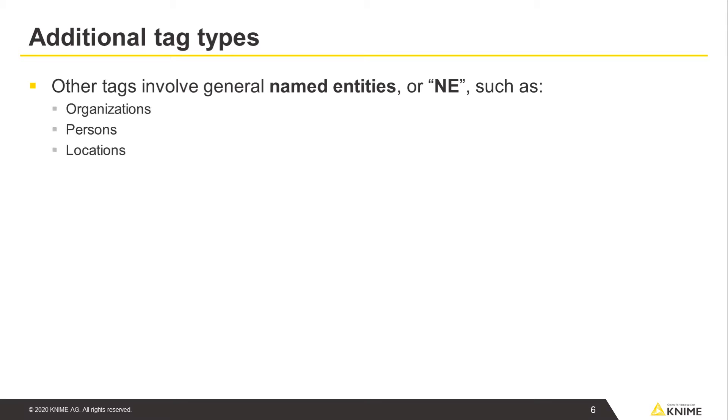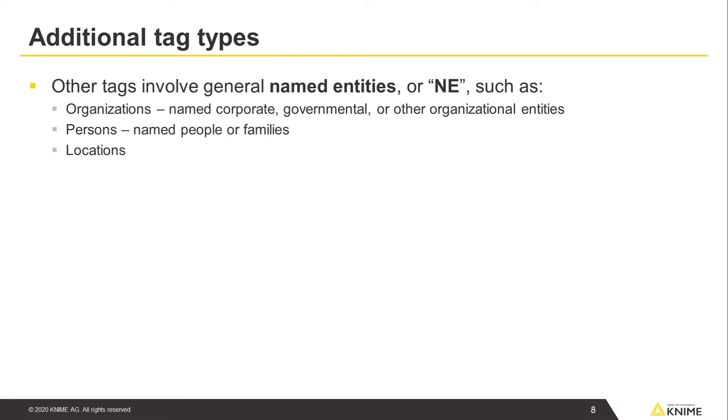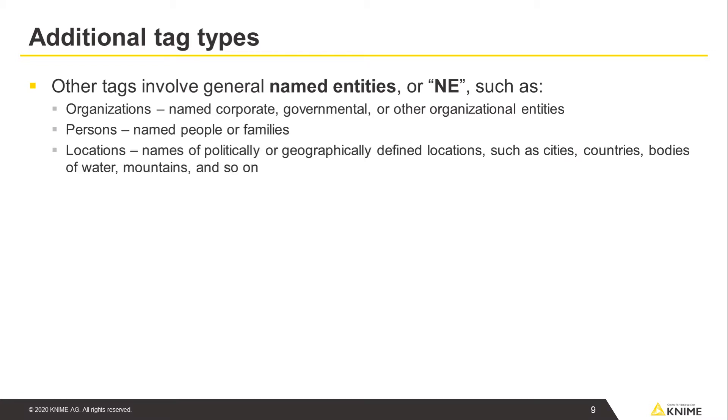In NE models, an organization describes everything related to named corporate, governmental, or other organizational entities. A person describes named people or families, while locations include names of politically or geographically defined locations such as cities, countries, bodies of water, mountains, and so on.